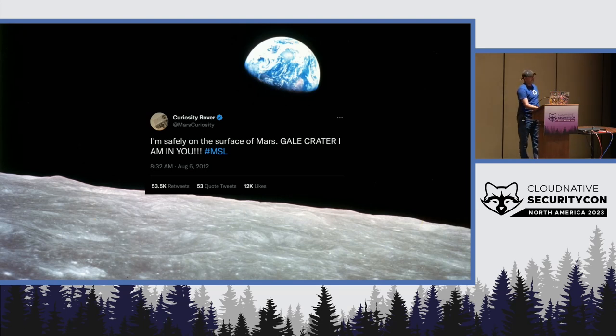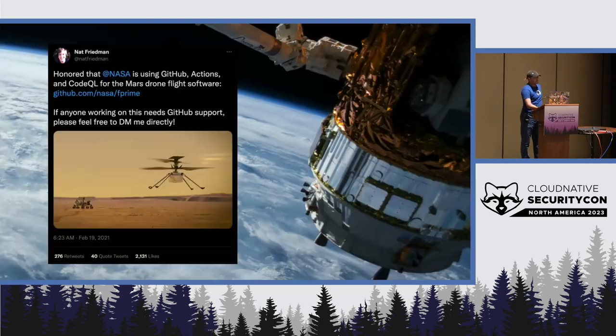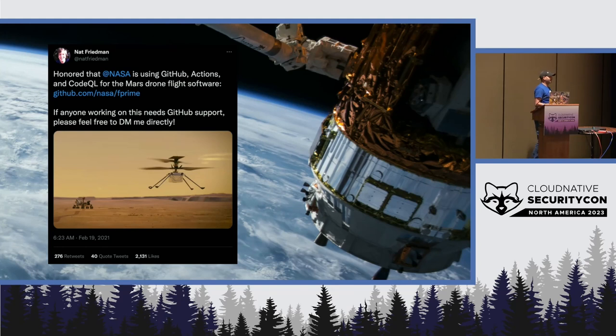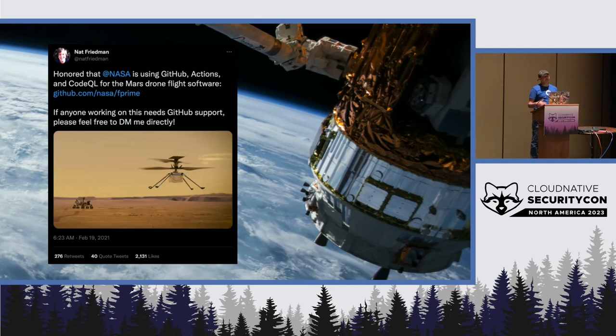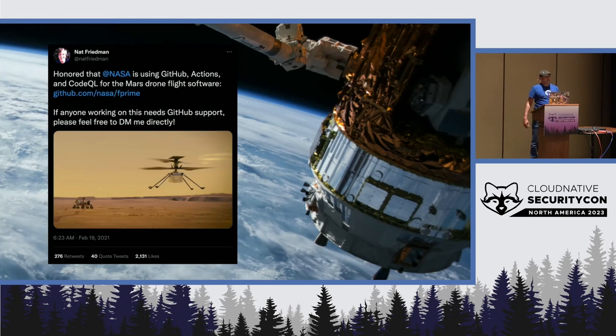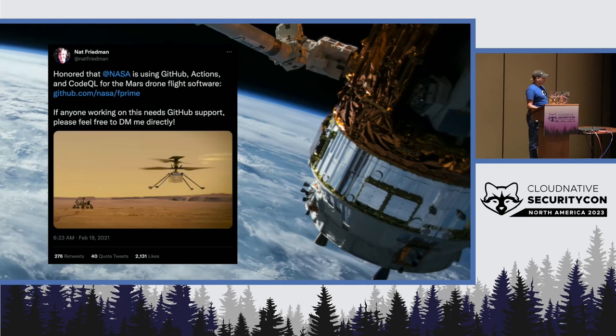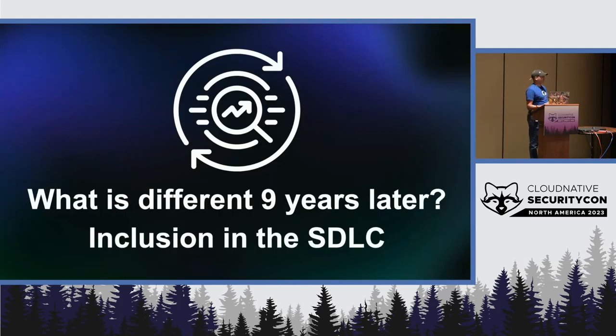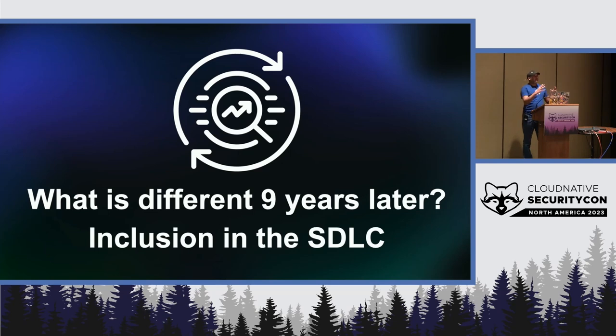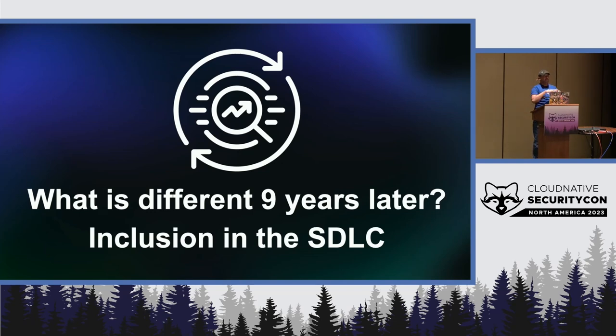Fast forward nine years later, NASA sent another rover on Mars, Perseverance. And here again, they used CodeQL into their security testing routine, so that Perseverance also landed safely on Mars. But they did things a bit differently this time. What did they do differently? Is that no more late code reviews, no more late security testing, no more patching in production. They included all of that into their software development lifecycle.